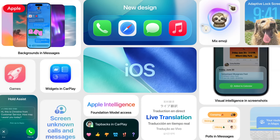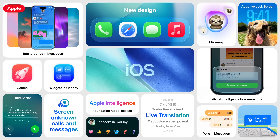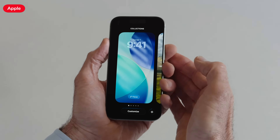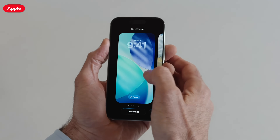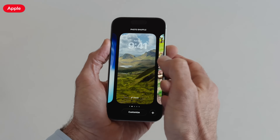iOS 26 is the biggest visual overhaul of iOS in more than a decade, and with it comes a ton of new opportunities to customize your iPhone and really make it your own. I already covered some of these customization options in my general iOS 26 overview video — I'll link to it in the description — but I also said I'd go into more detail in a dedicated video, and this is that video.